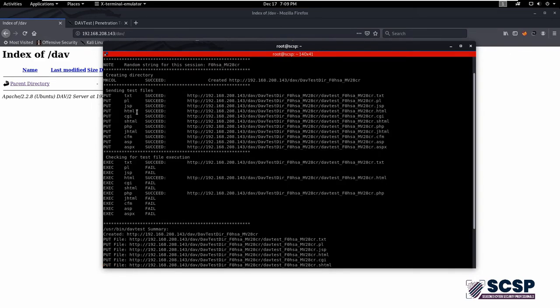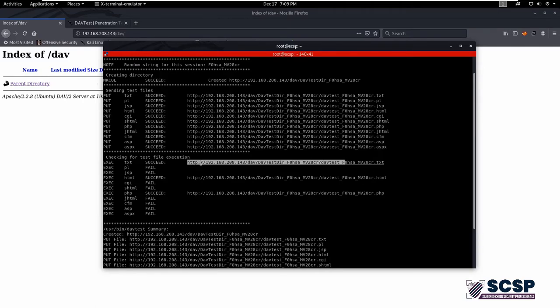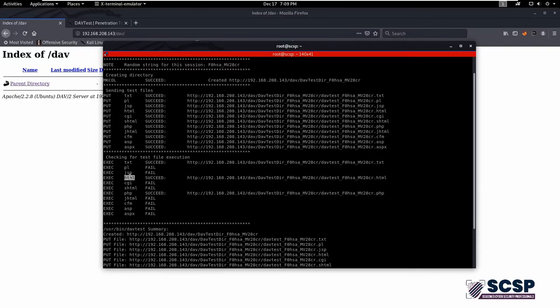The PUT method to upload files and EXECUTE method to execute files on the server. Now we have an idea that we can execute text files, HTML files, and PHP files on the server. All of the results we can have here.